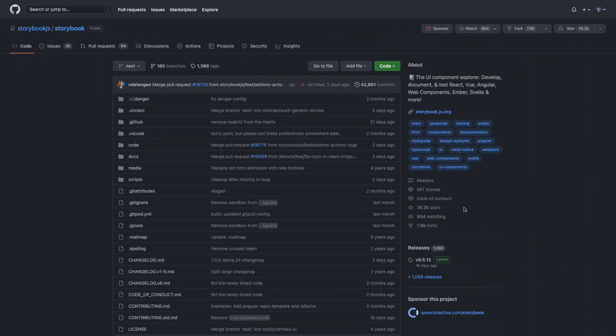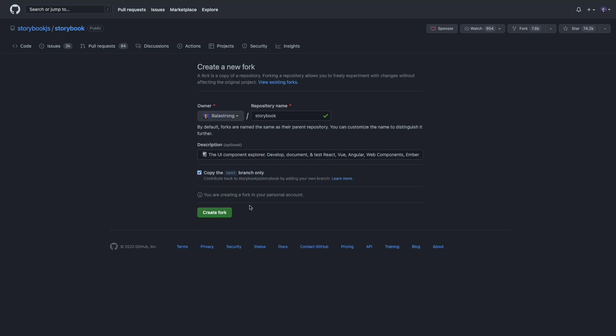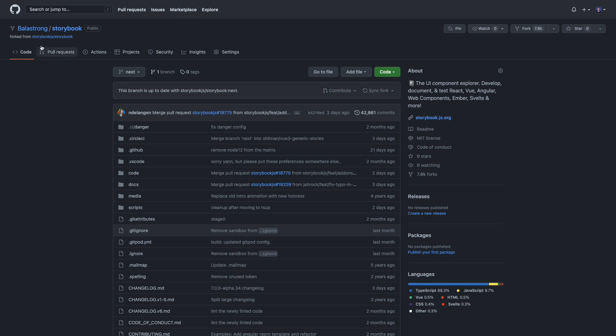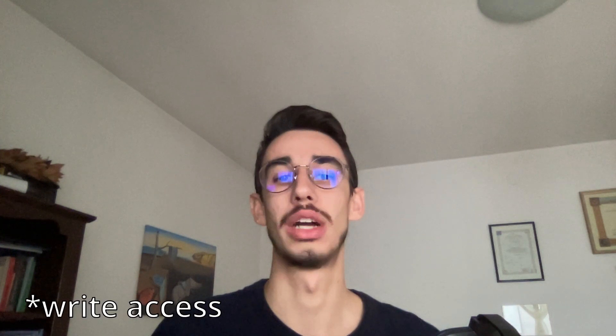Anyway, enough introduction — let's go on GitHub, go on the repository you selected and create a fork of it. You can do so directly from GitHub with this fork button over here. As a result, GitHub will create an exact copy of that repository, but on your account. The reason is that you might not have access to the original repo, but for sure you have write access in your own local copy.